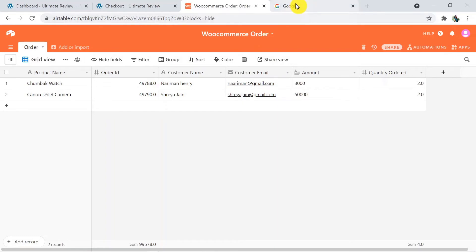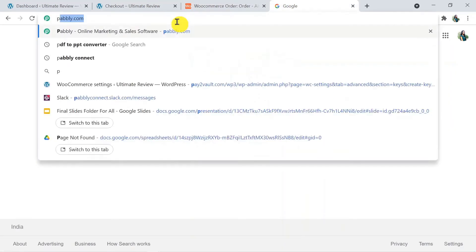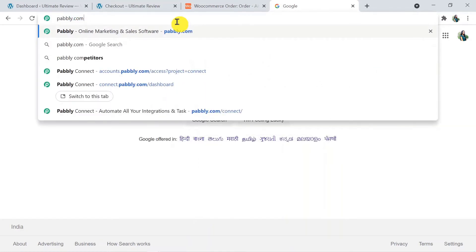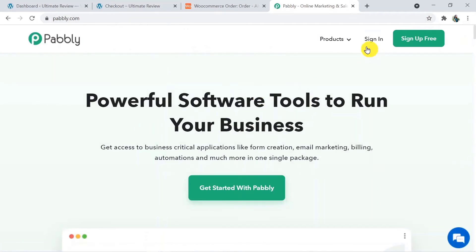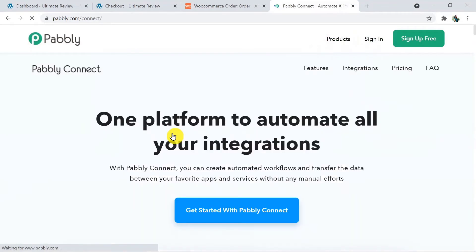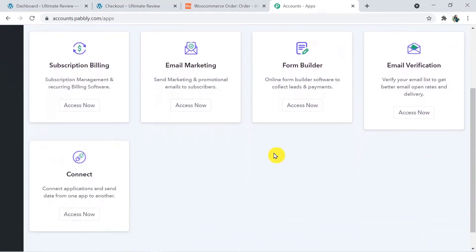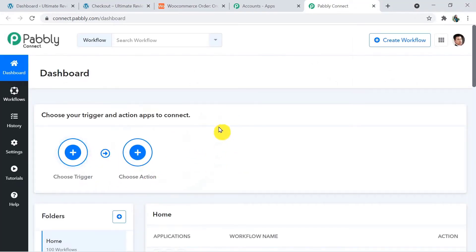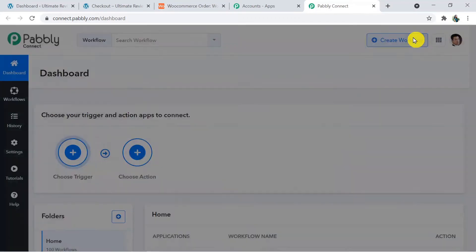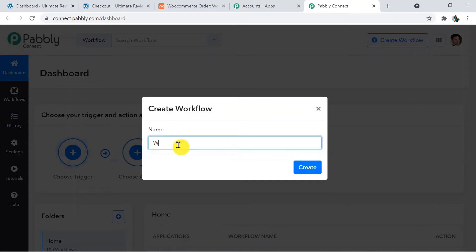To initiate the process, I am typing pably.com — p-a-b-b-l-y dot com. Press enter and this is the Pably site. Click on Products and then click on Connect. This is the landing page of Pably Connect — click on Sign In. As I have already created my account I am directly signing in; you can also create your free account in just two minutes. I will click on Connect Access Now, and that's how you reach the Pably Connect dashboard. We have to create a workflow using the Create Workflow button, click on it, and name your workflow — I am naming it WooCommerce to Airtable.